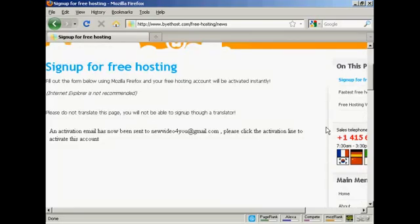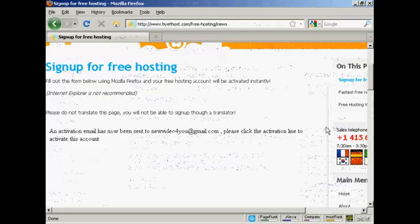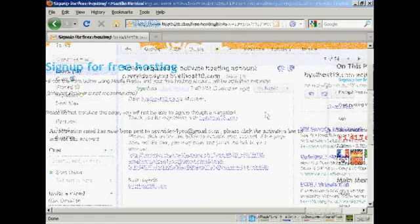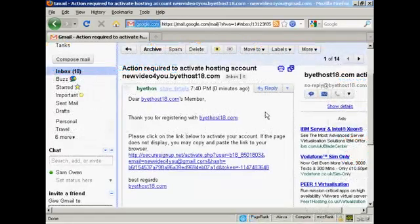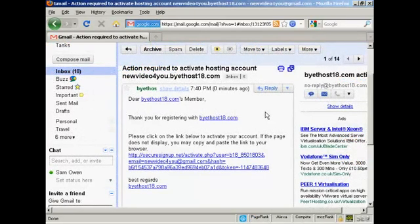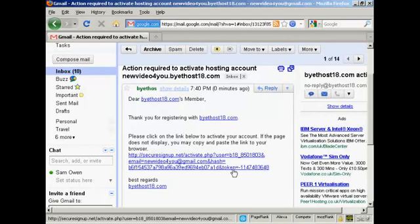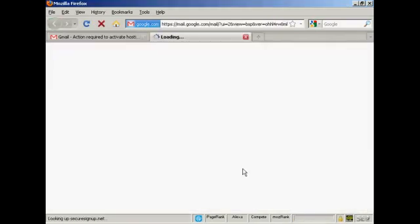It says an activation email has been sent to my Gmail account. So I need to log into that and click on the link. And here's the email in my Gmail account.